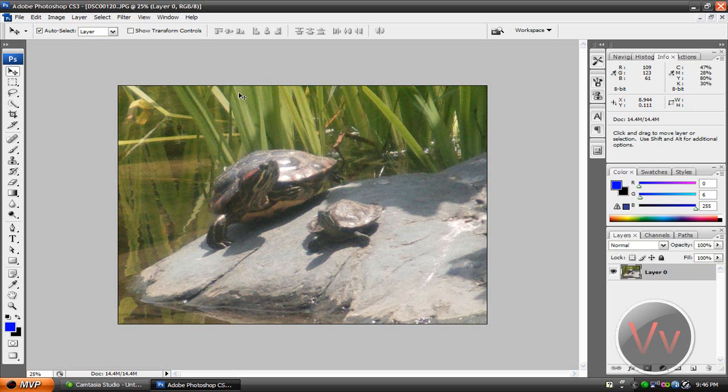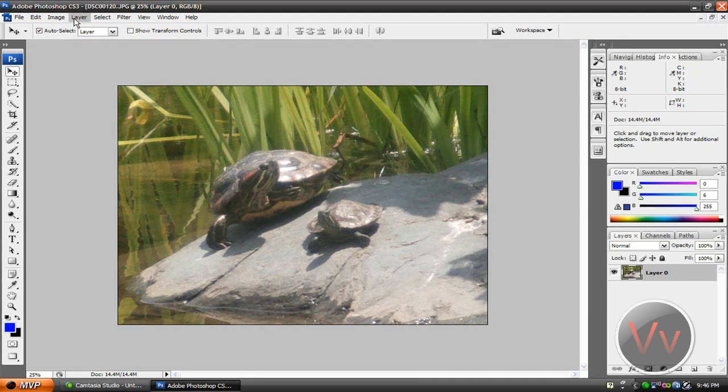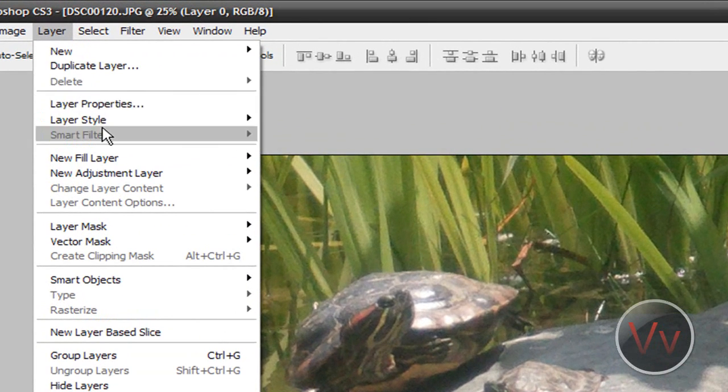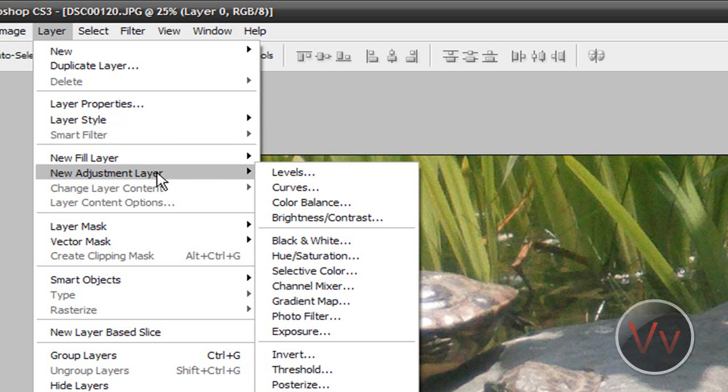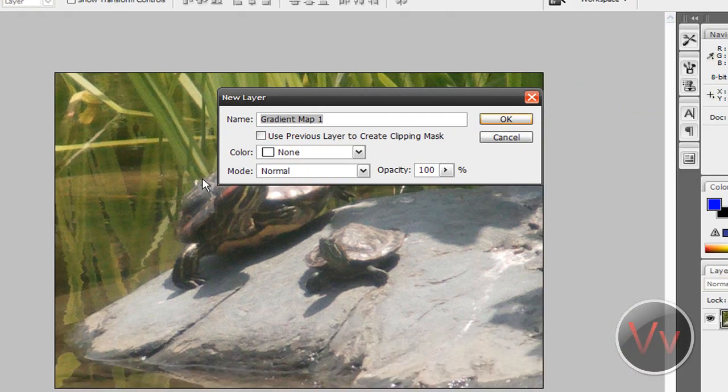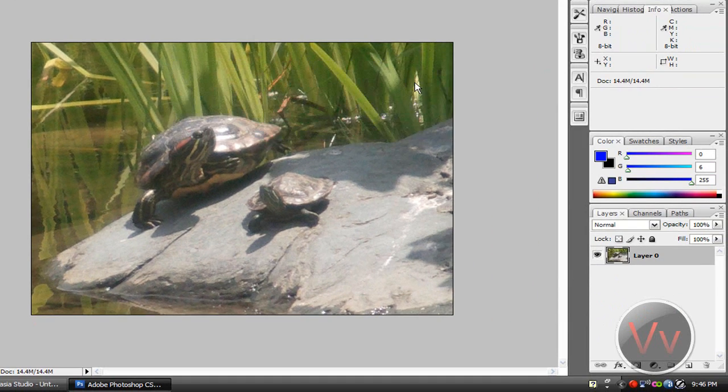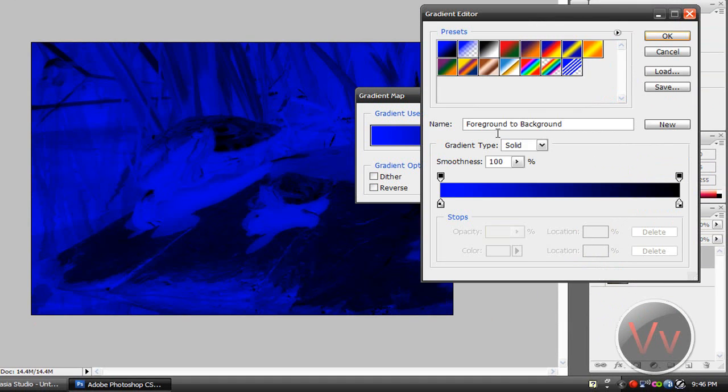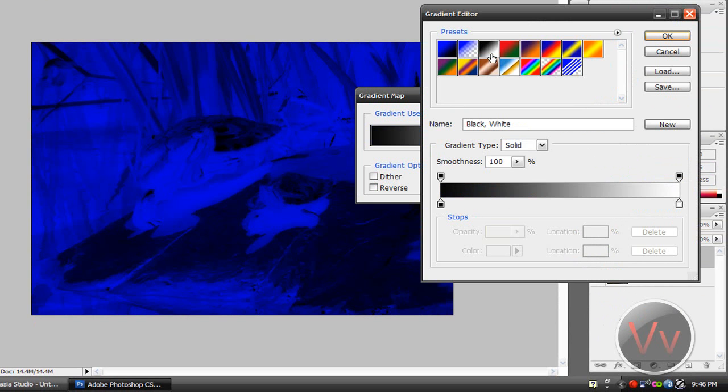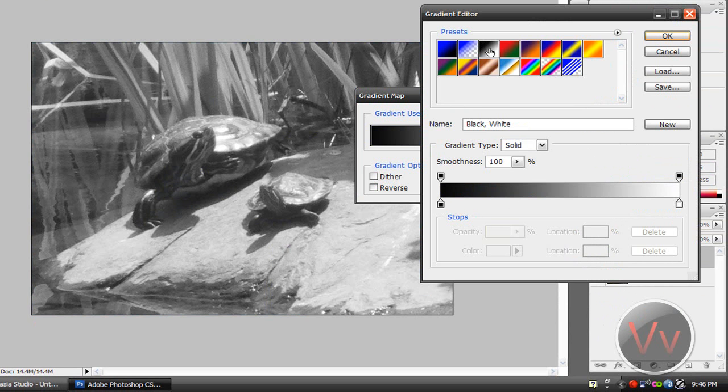I don't think you have to do that, but just go to layer, new adjustment layer. Sorry for that. New adjustment layer, gradient map. Click OK. And you can pretty much make your gradient whatever color you want, but I'm going to make it black and white.